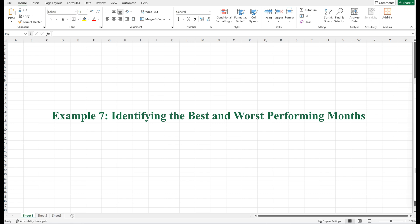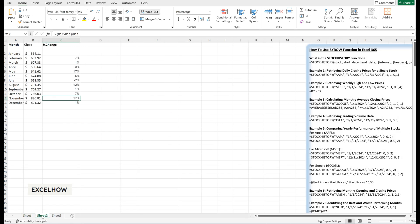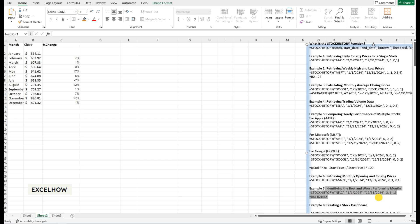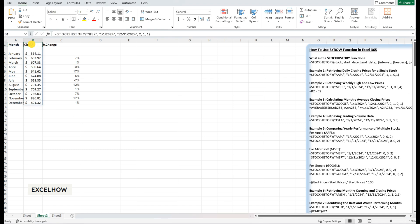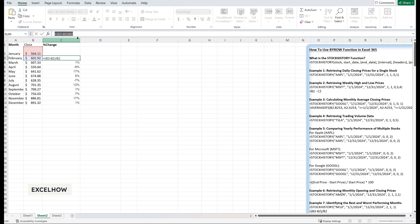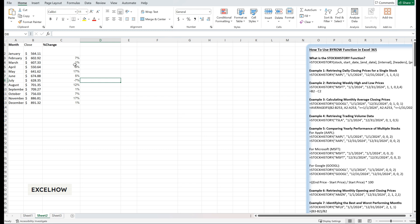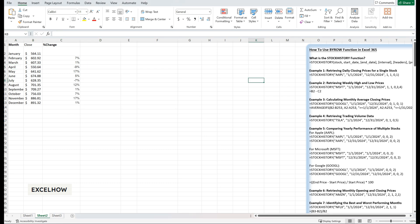Let's identify the best and worst performing months for Netflix. This is useful for understanding seasonal trends or evaluating the impact of specific events. First, retrieve the monthly closing prices using the STOCKHISTORY function, then calculate the percentage change for each month using: equals (current month price minus previous month price) divided by previous month price. In Excel, assuming closing prices are in column B, the formula is: equals (B3 minus B2) divided by B2. This table shows that Netflix had its best performance in November with a 17% increase, while April was the worst month with a 9% decline. You can use this data to identify seasonal trends or evaluate the impact of specific events such as new content releases.